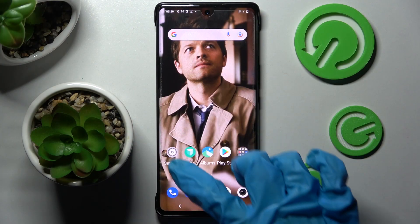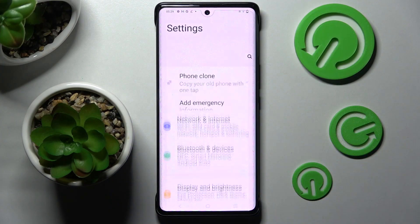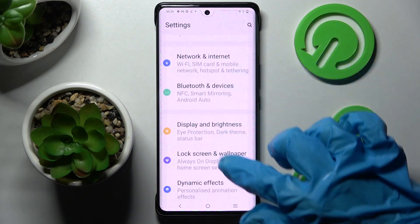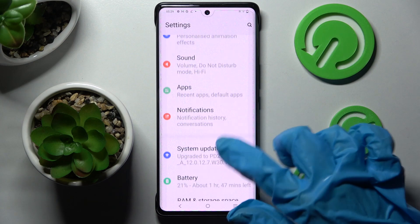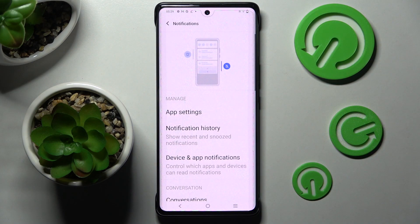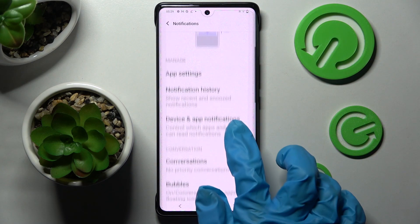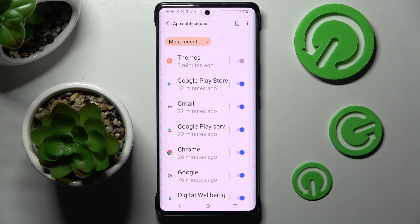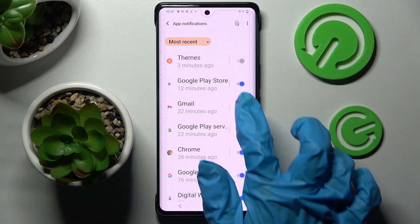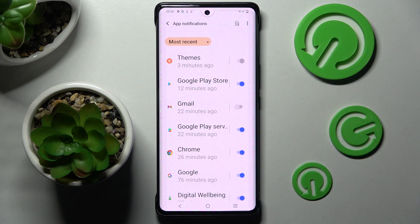First of all, go into Settings. Now you need to scroll down and choose Notifications. Following that, click on App Settings, and click on the app from which you want to disable notifications — like Gmail.